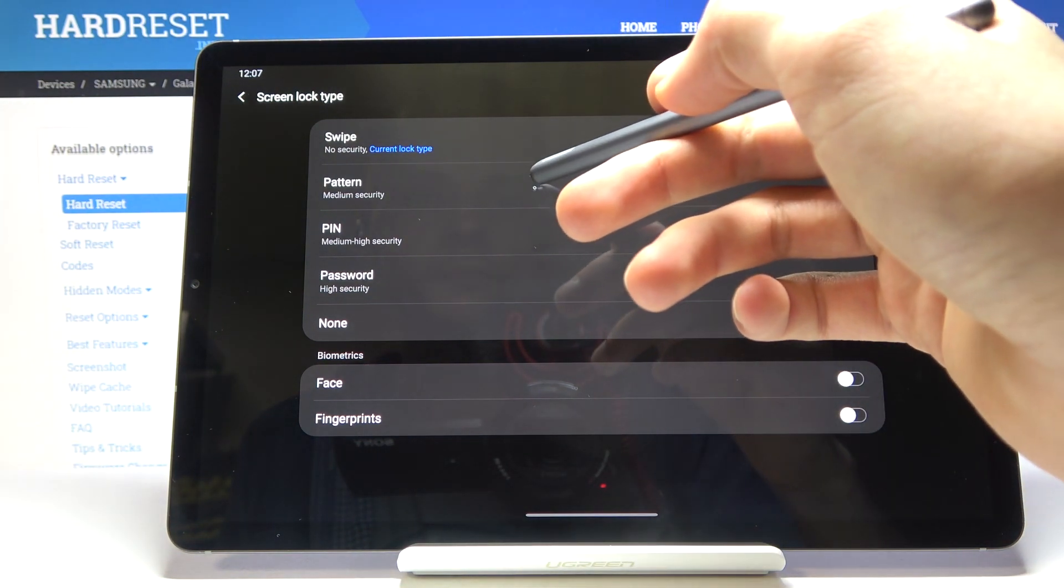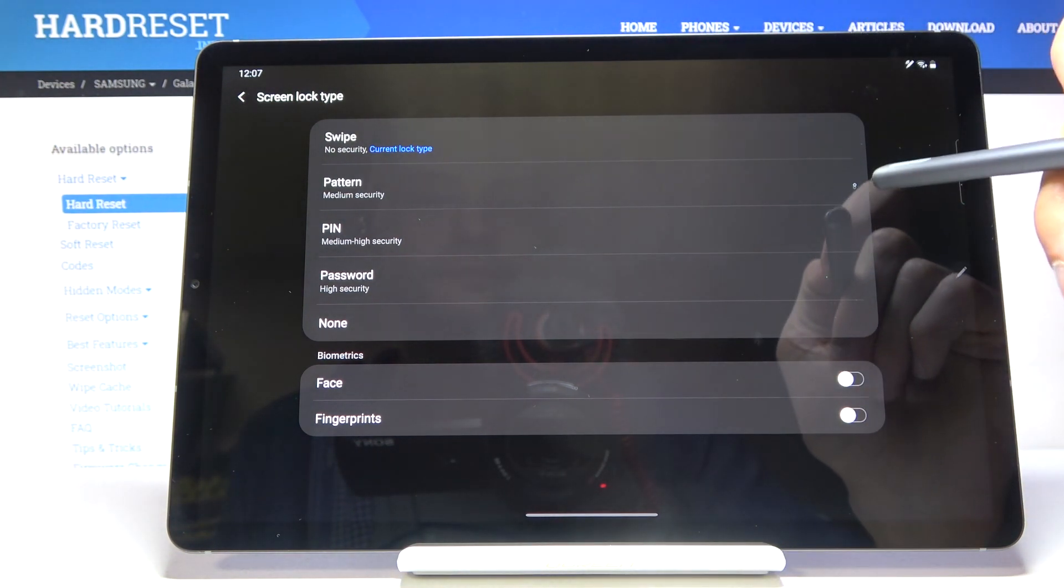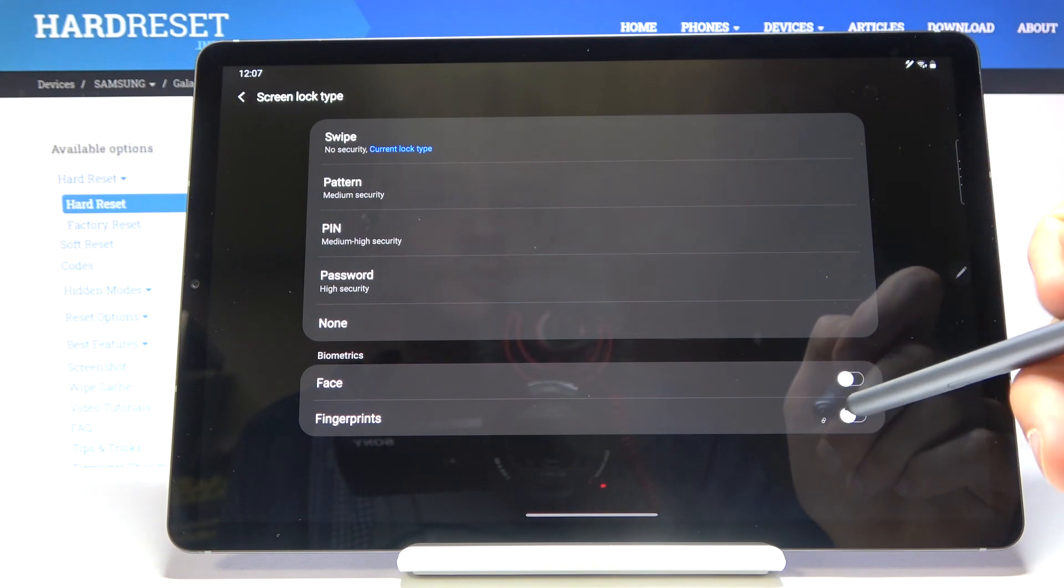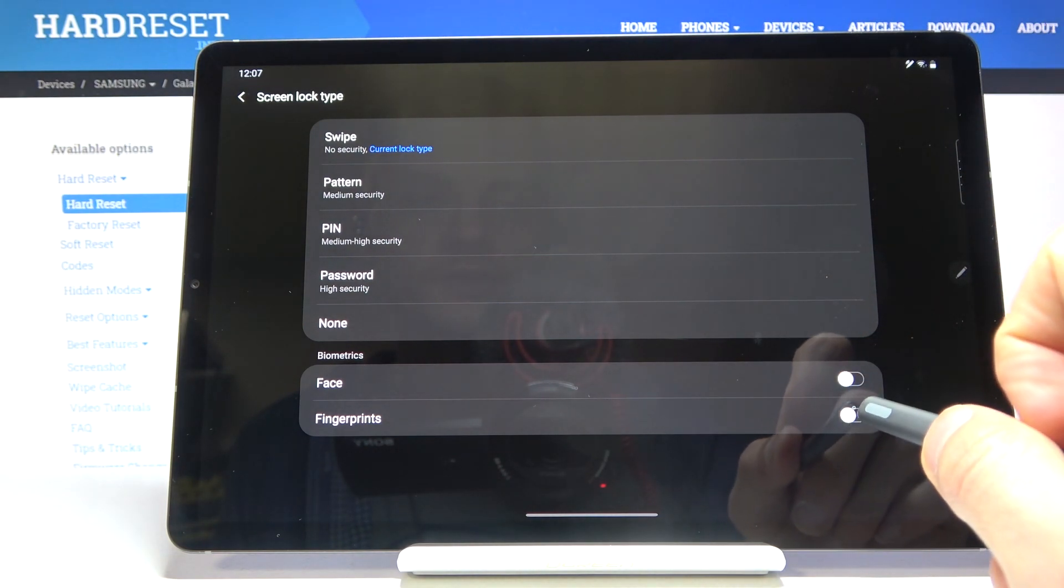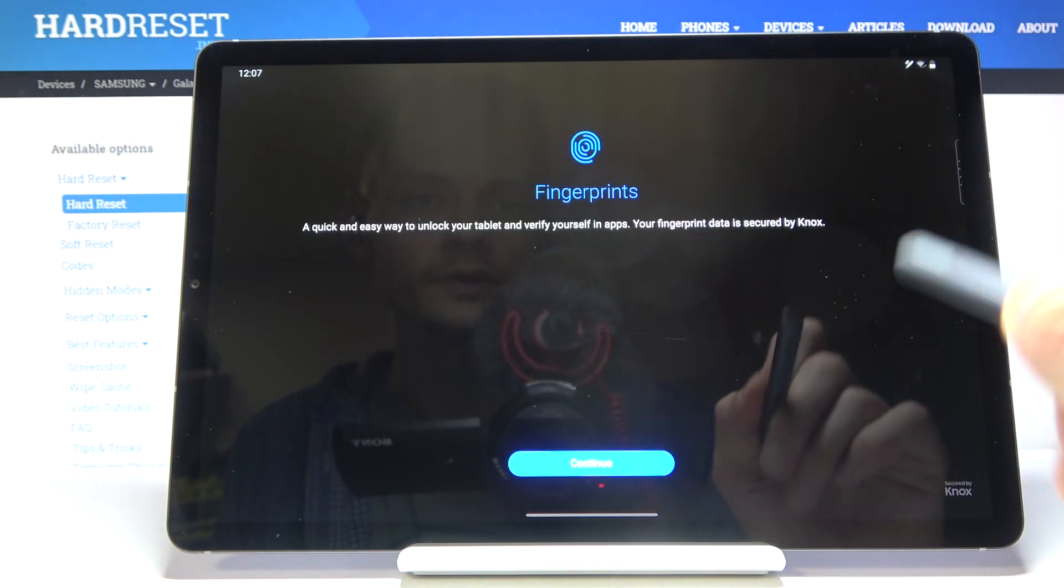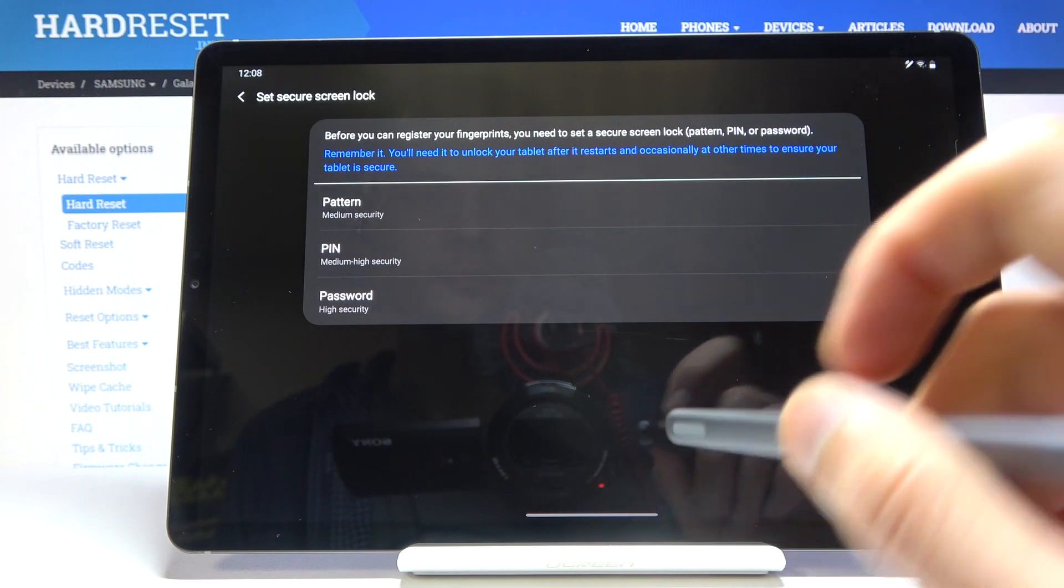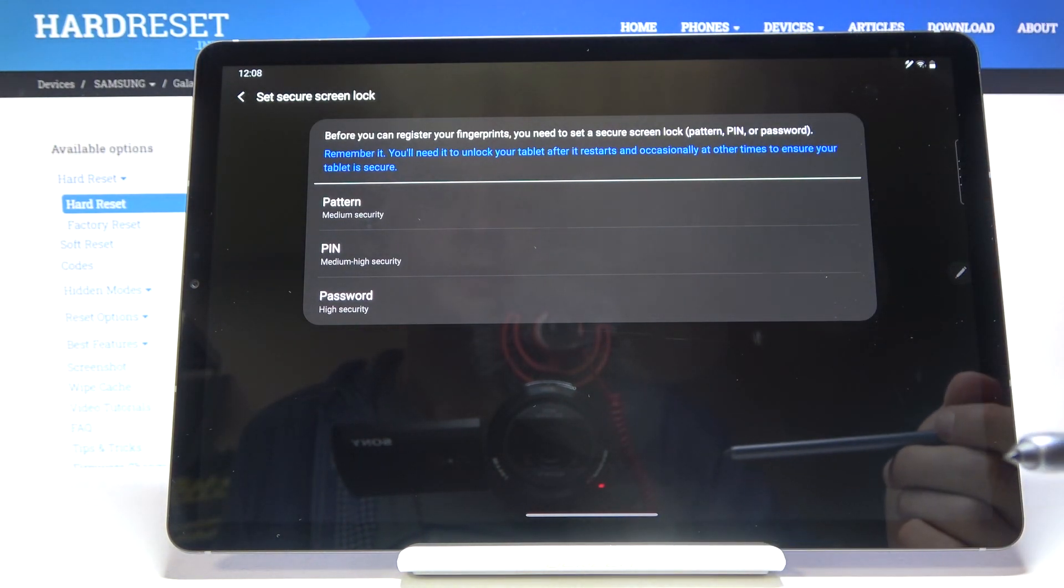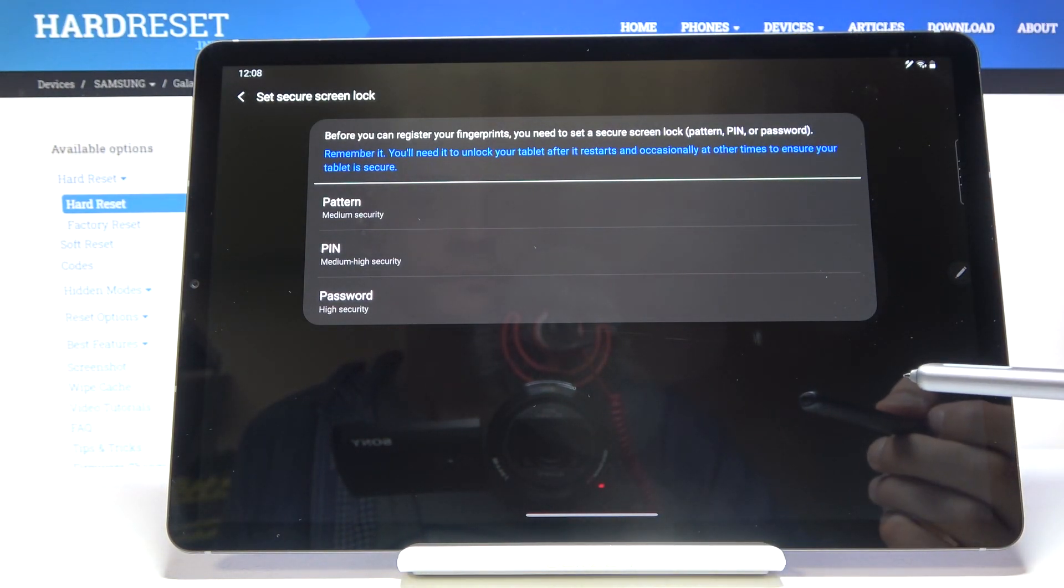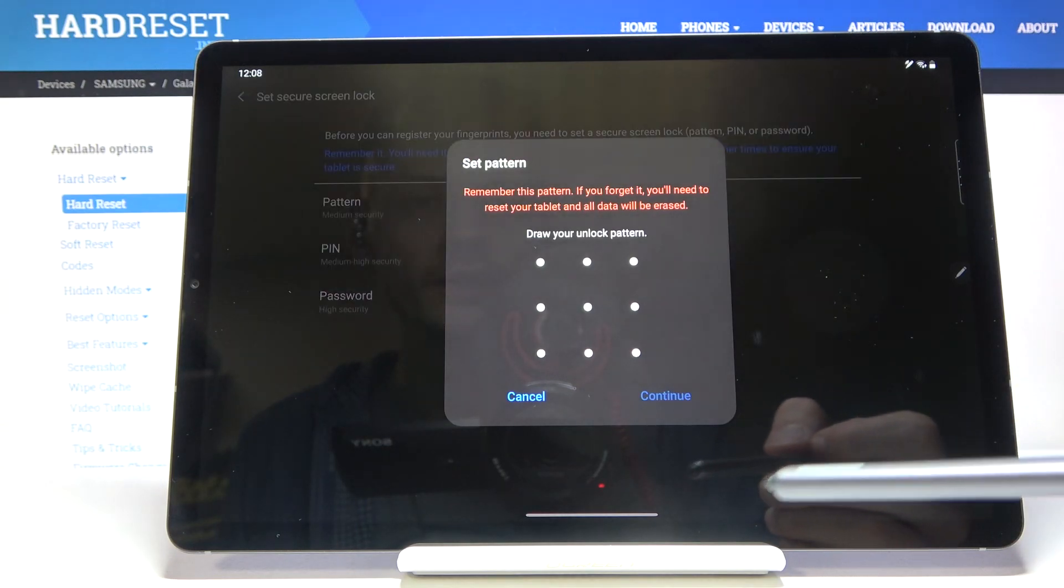I'm gonna go with a pattern and also you can do the same thing by just simply enabling this. So yeah, enable and it gives you the same options right here. So again I'm gonna go with a pattern.